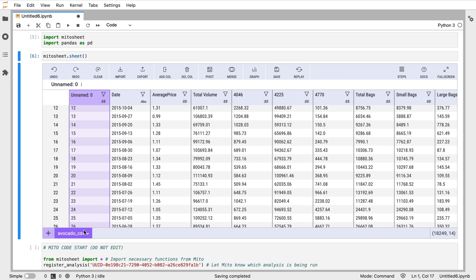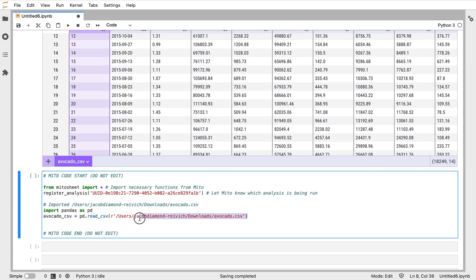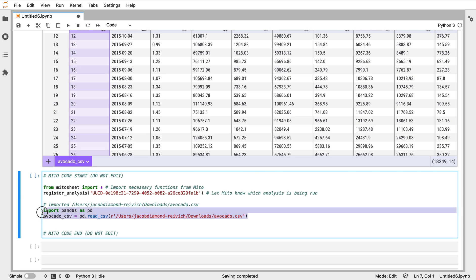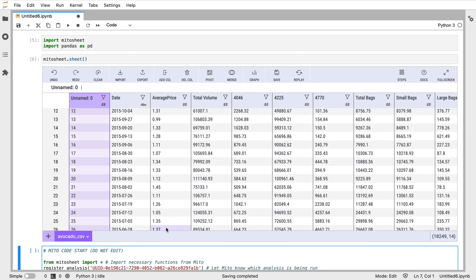What I've done so far is just import this avocado dataset. When I did that, it automatically took this CSV avocado file and turned it into a dataframe for me. It wrote this code for me - I didn't have to write this code or any of the code you're going to see myself.